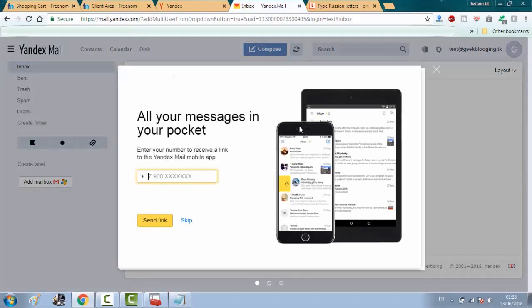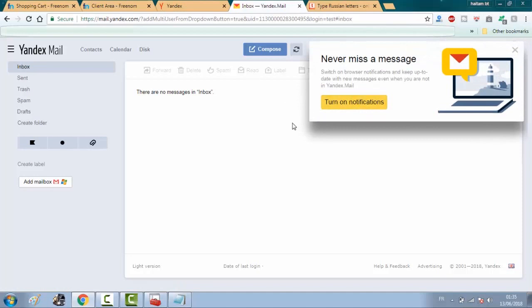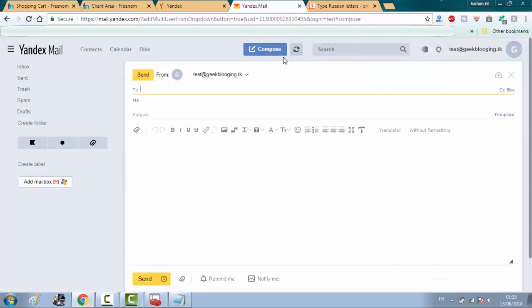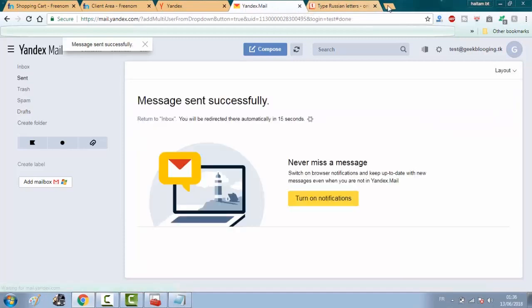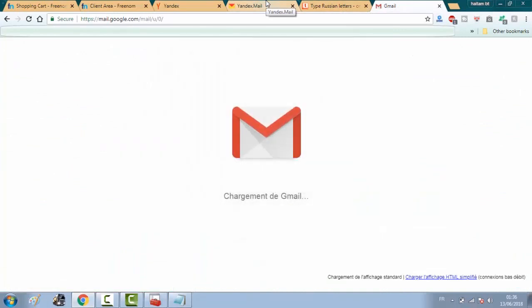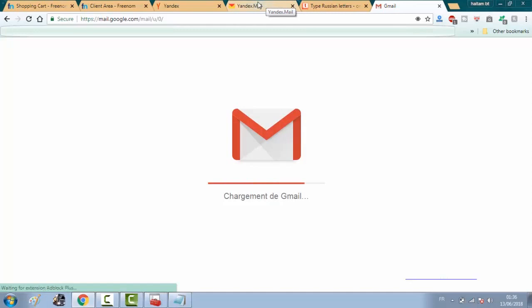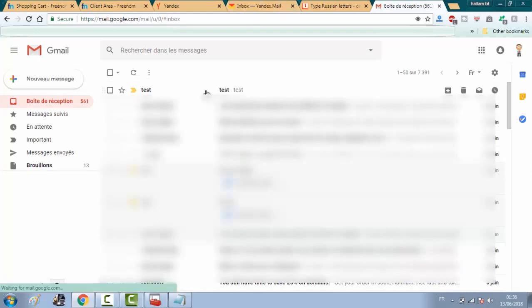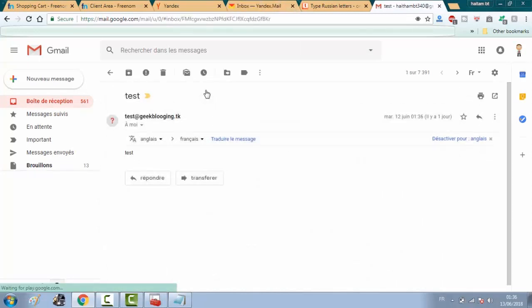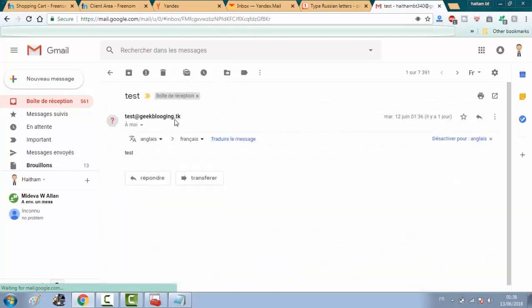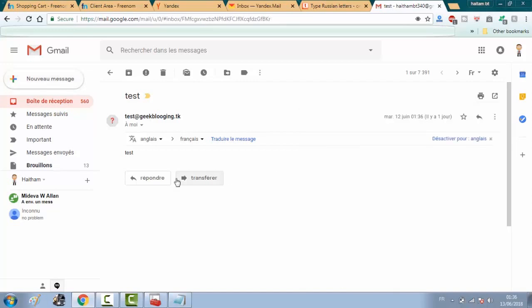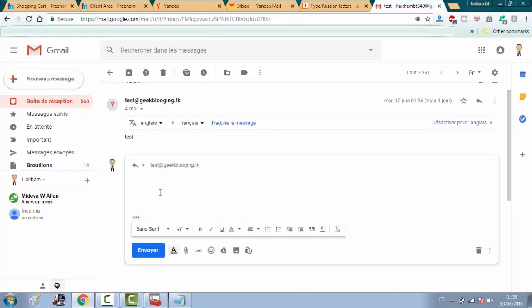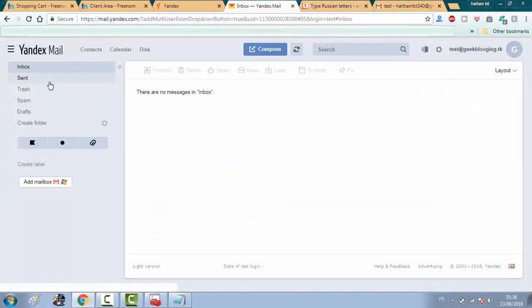So we will try to send an email to my Gmail. As you see here, I just received the email from testarbas.gigblogin.tk and I can also respond back by clicking and click on send. So I just need to refresh.